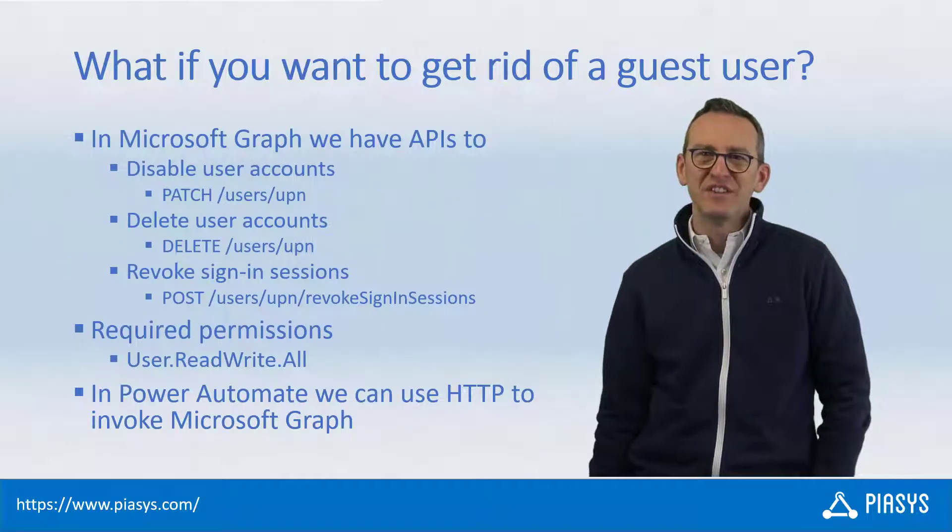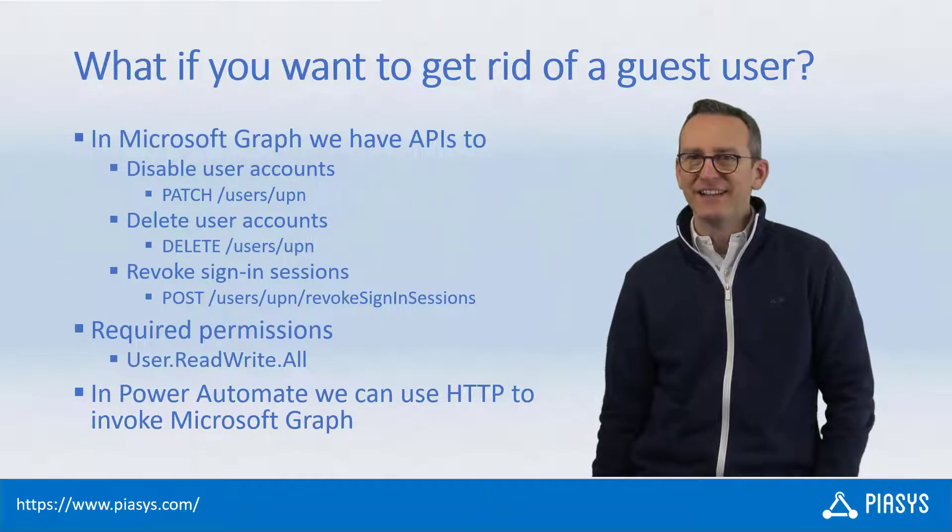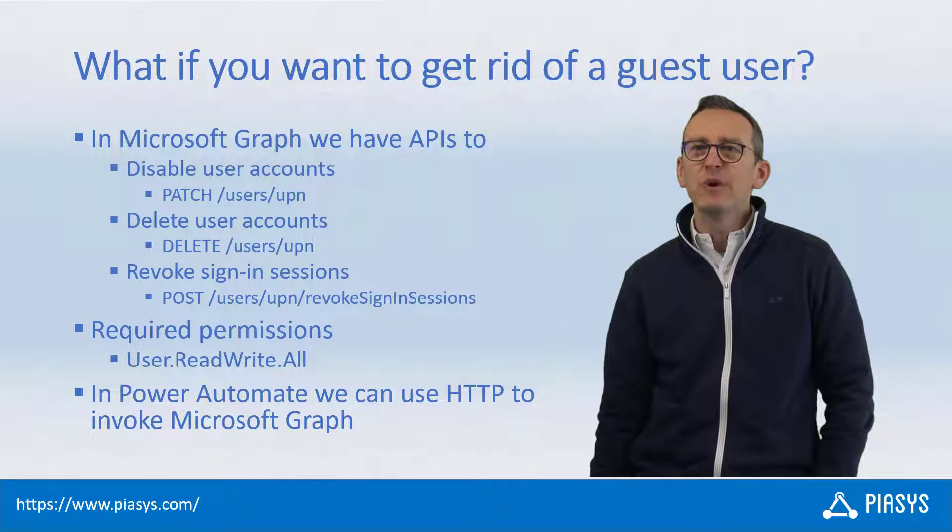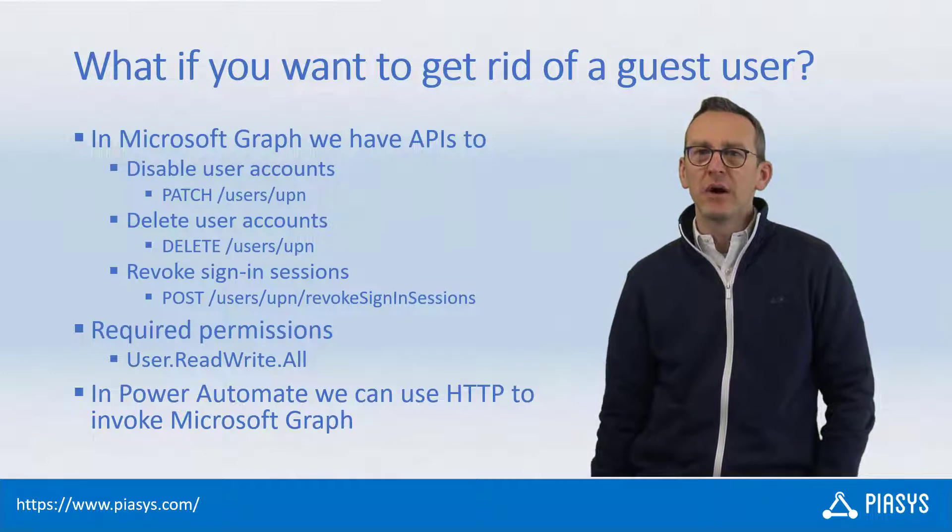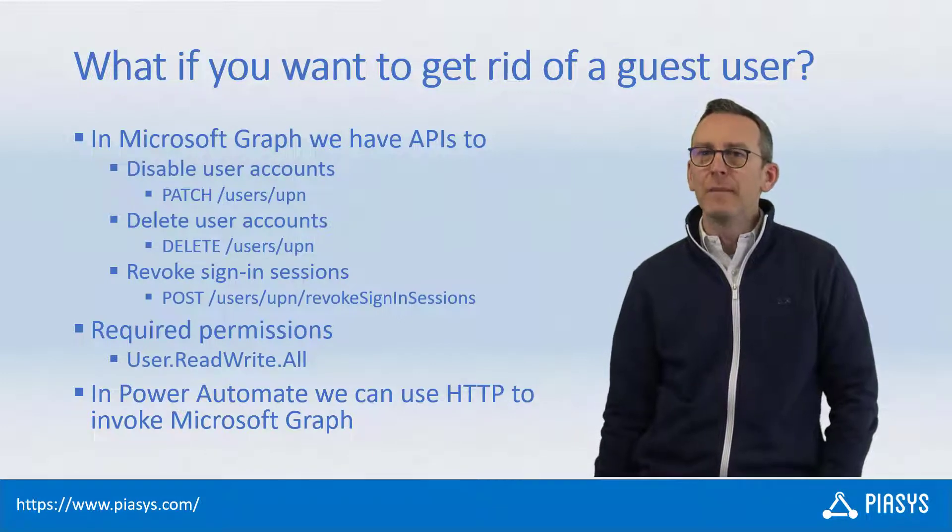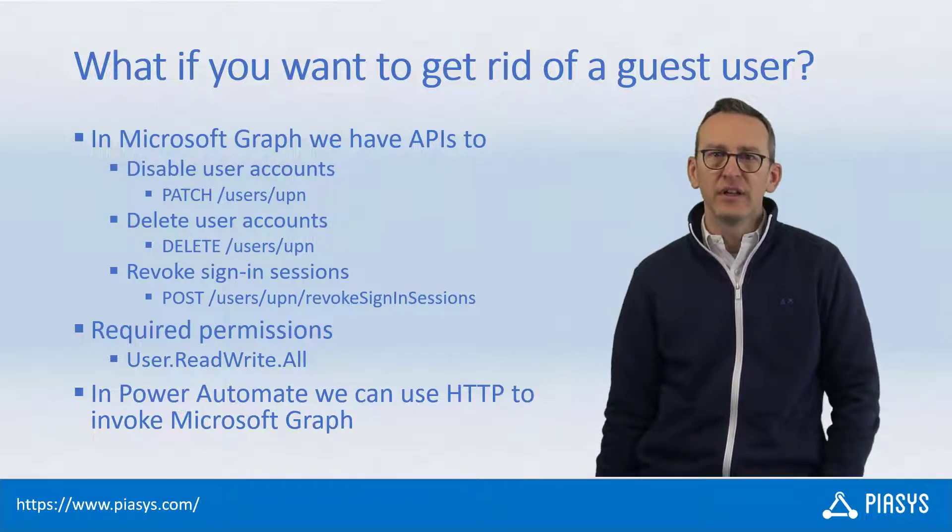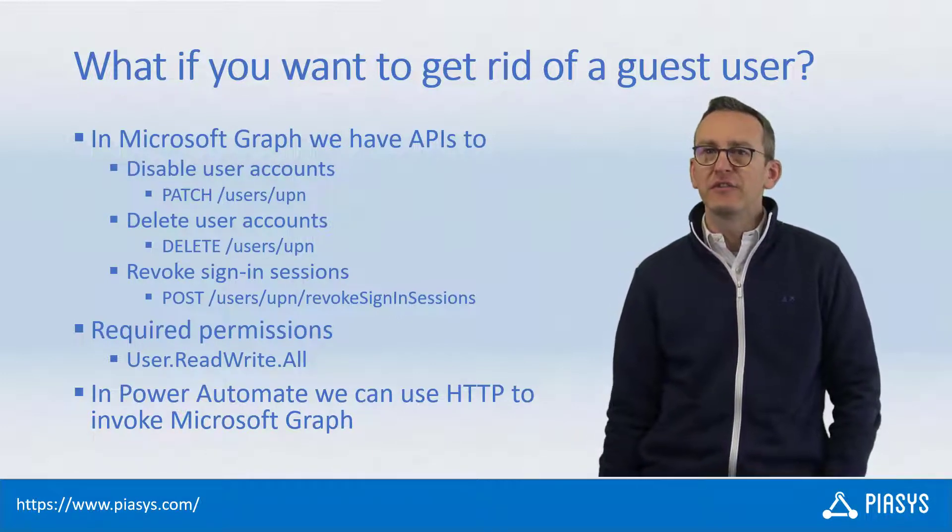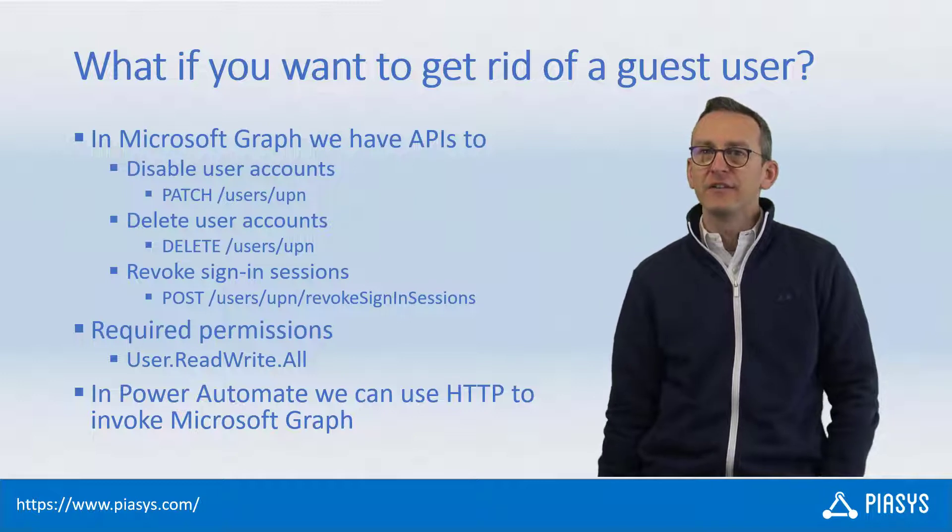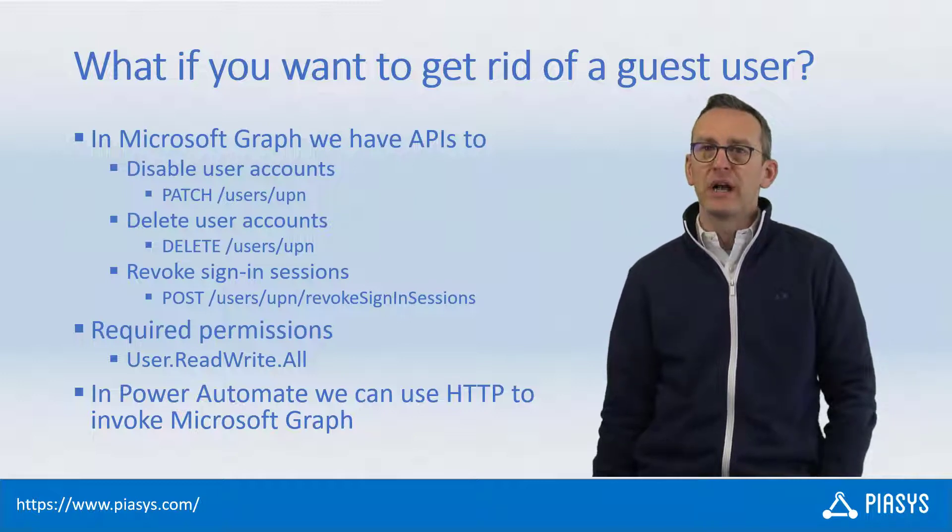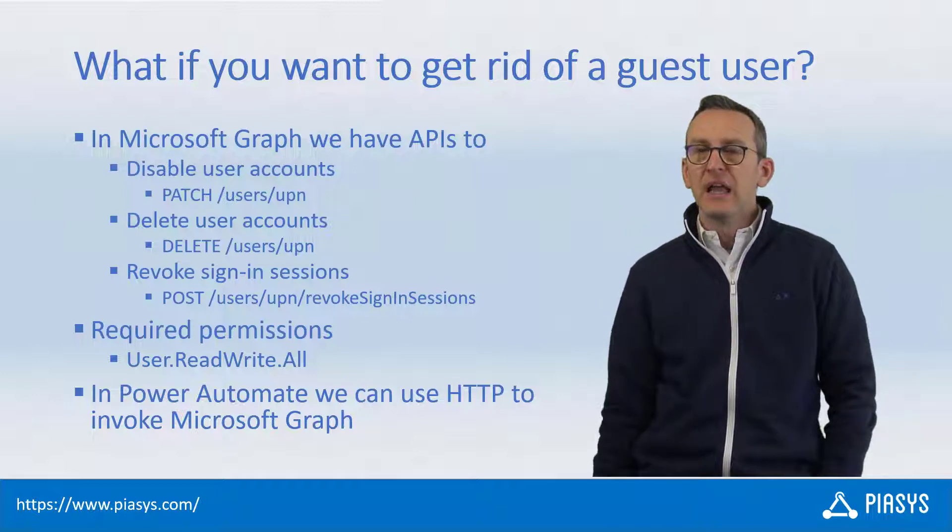Welcome back to PSC's Stackbytes. Today we keep on talking about how we can manage guest user accounts in our Microsoft 365 tenants using Power Automate.